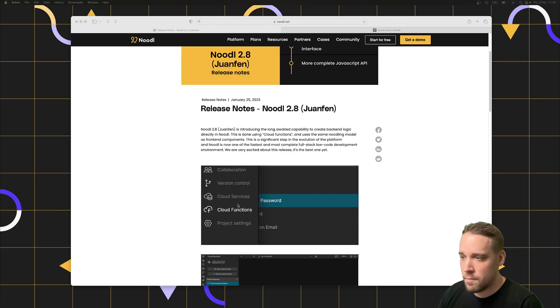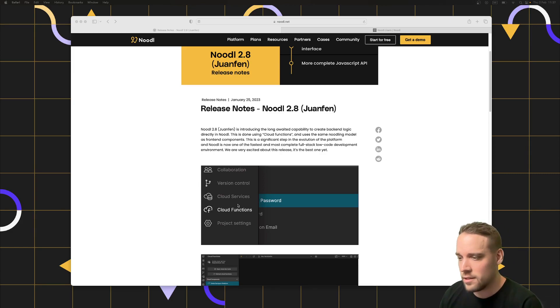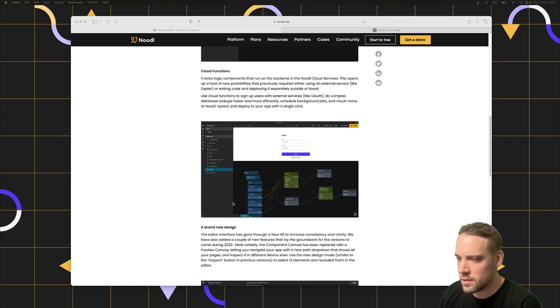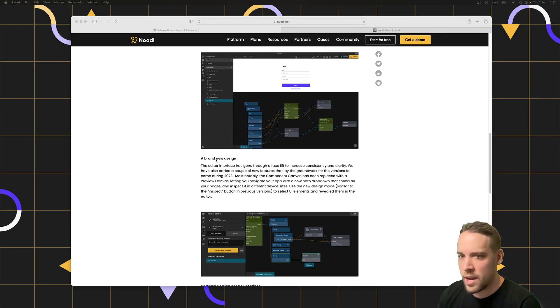First off, the major biggest feature of them all is Cloud Functions. I'm gonna show that at the end. So let's scroll down here and see what the next thing is. A brand new design. So let's have a look at that.